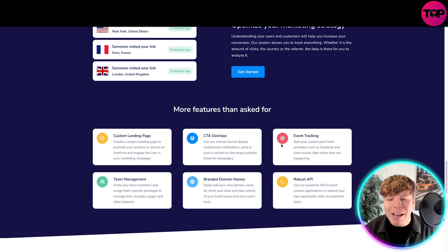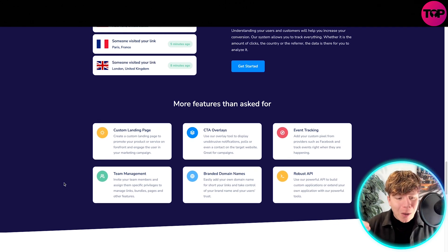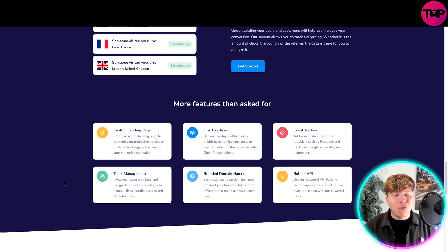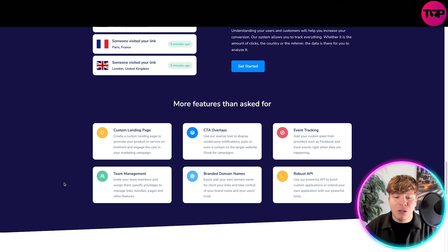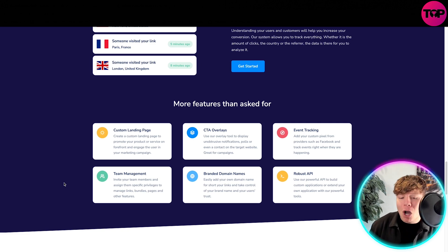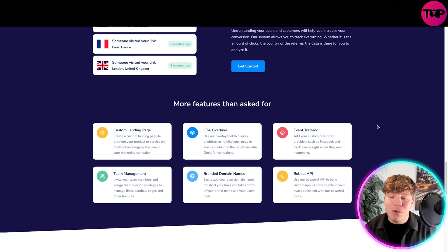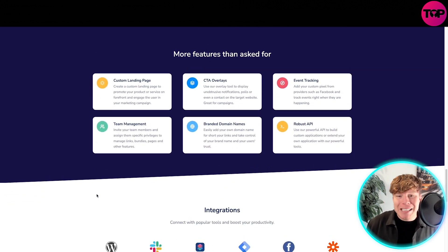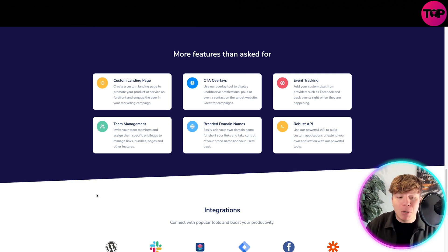You've got custom landing pages, CTA overlays, event tracking, team management, branded domain names, and robust APIs. With the custom landing pages, you actually get to promote your product and service on the forefront and engage the user in your marketing campaign — so instead of just a link page, you can have a full custom landing page. CTA overlays let you display unobtrusive notifications, polls, or a contact form on a target website, great for campaigns. And you can add your custom pixel for event tracking for providers such as Facebook, tracking events right as they happen.